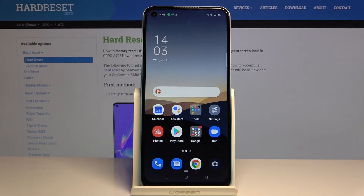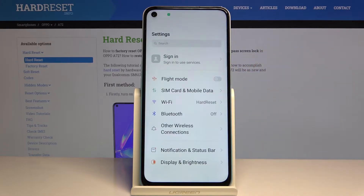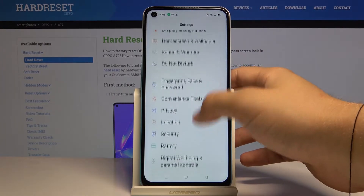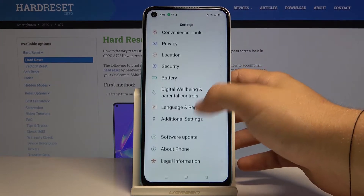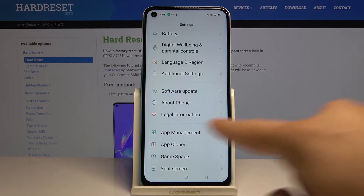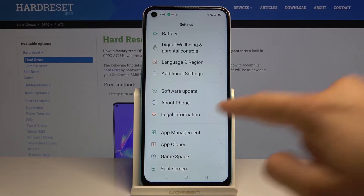Welcome. If you want to clone apps in your Oppo A72, first you have to go to Settings. Scroll down and select App Cloner — it's right here.